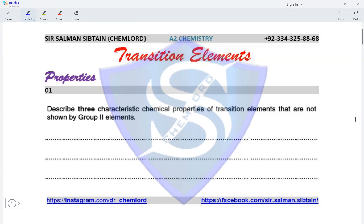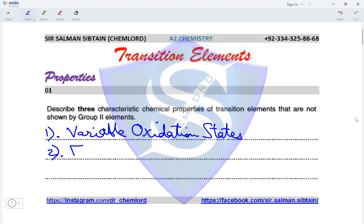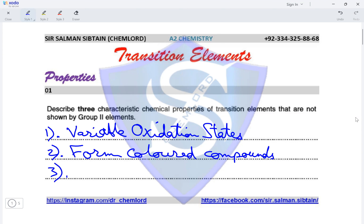This is A2 chemistry on transition elements, looking at their properties. Question one: describe three characteristic chemical properties of transition elements that are not shown by group two elements. The first one is they have variable oxidation states. The next one is that they form colored compounds. And the third one is they are used as catalysts.